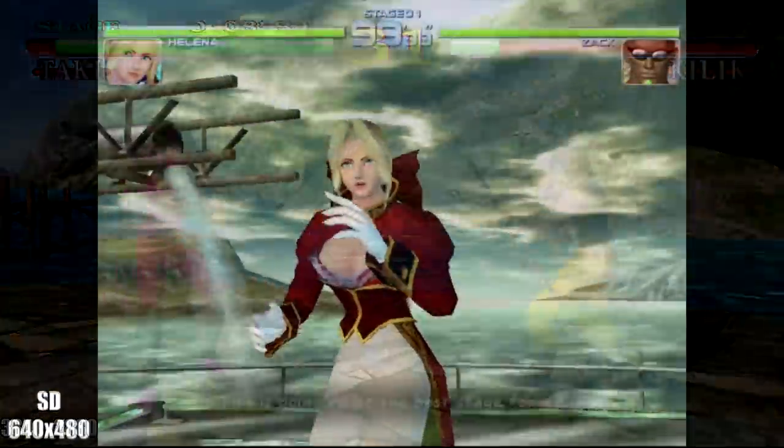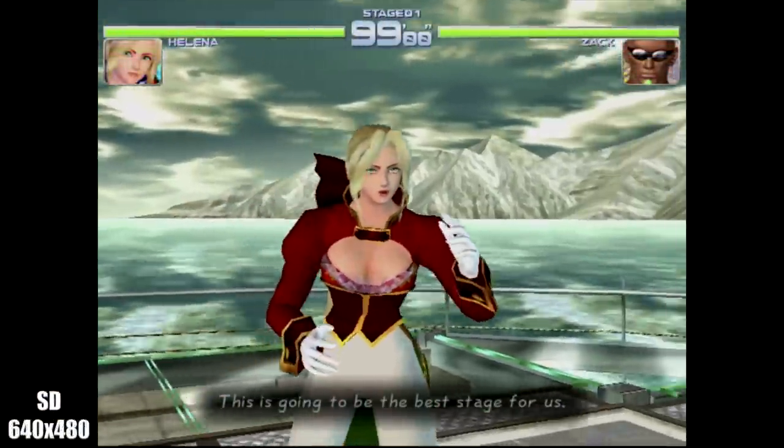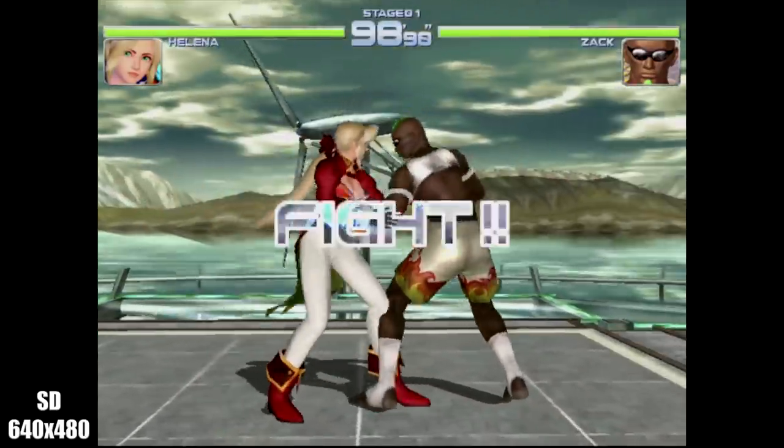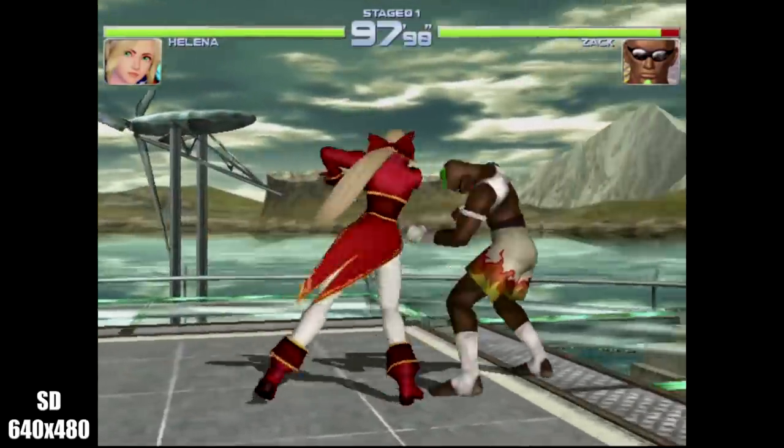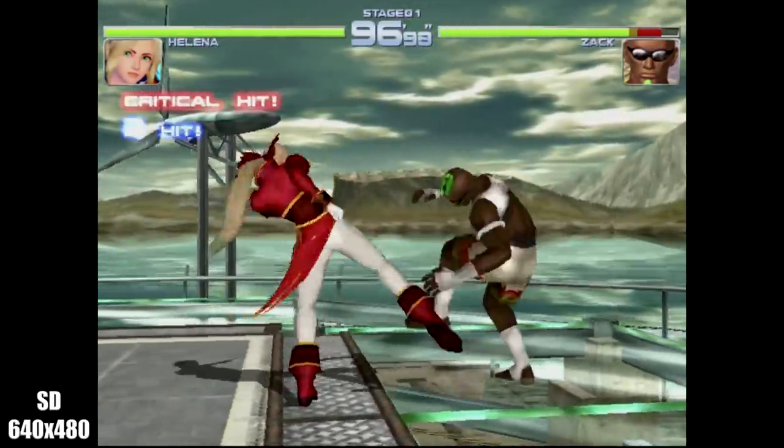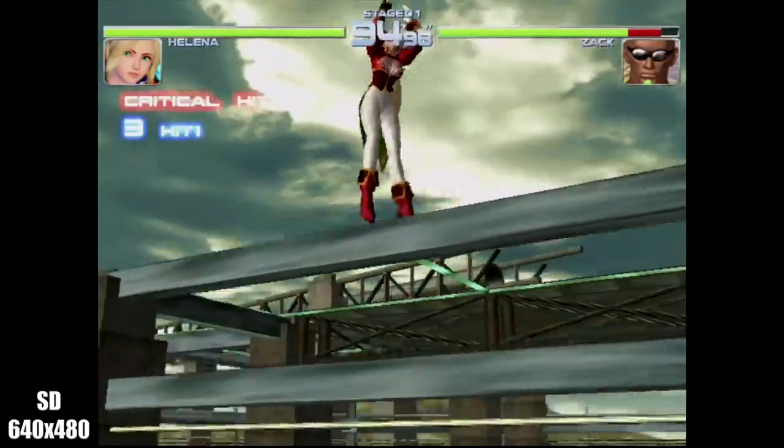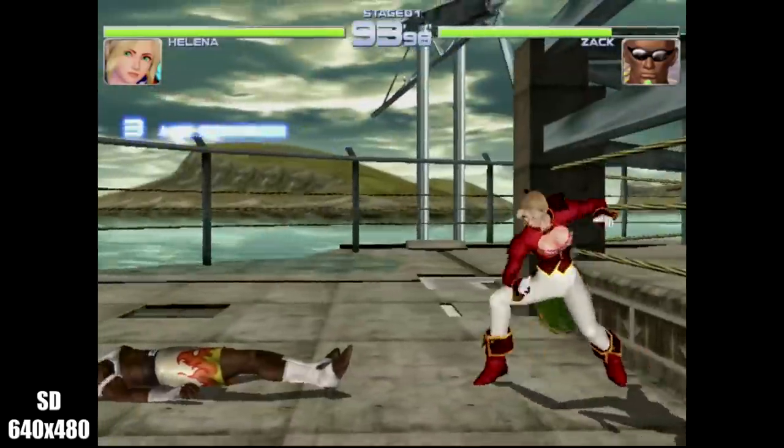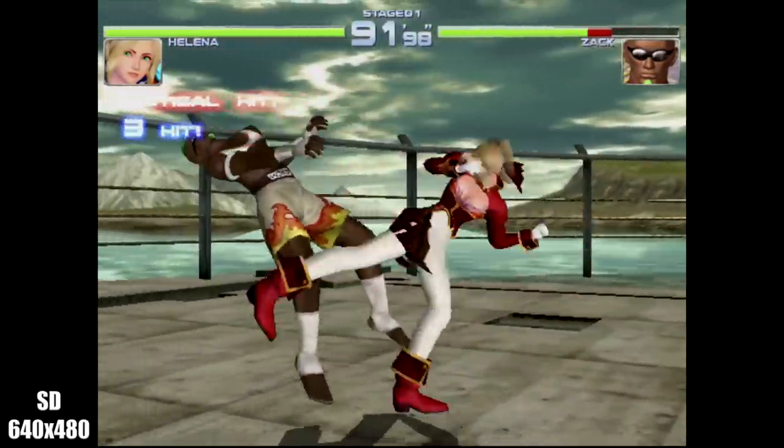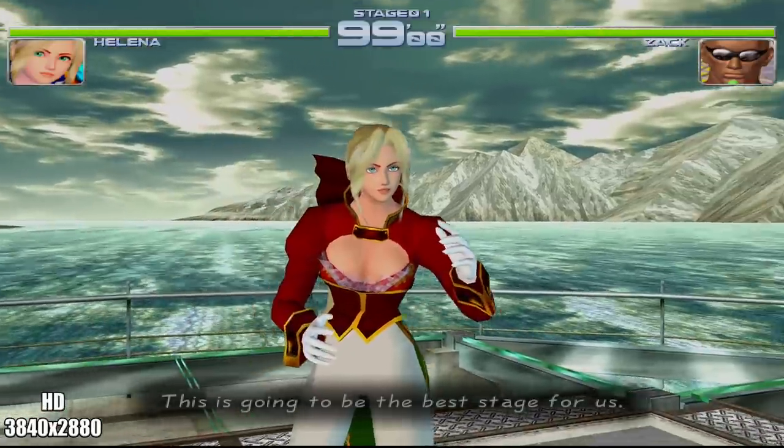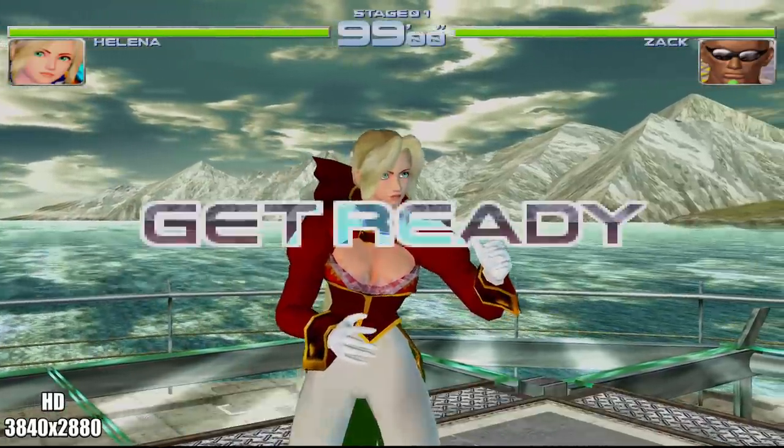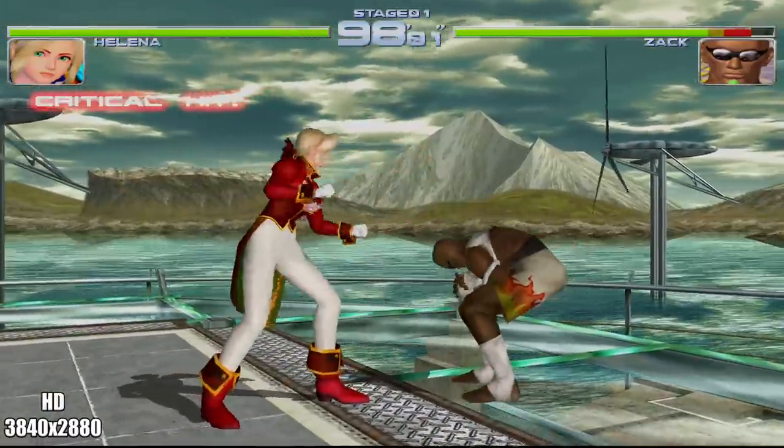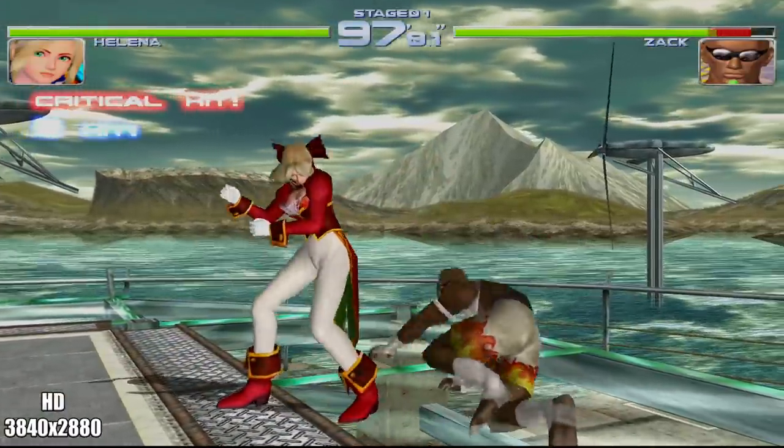Now here's Dead or Alive 2 at 640x480, it's still fully playable and it doesn't look half bad. But if I go ahead and turn on the widescreen cheat and bump the resolution up to 3840x2880, it's a totally different experience and it really feels and looks like a whole different game.